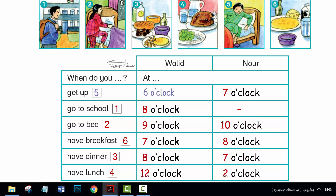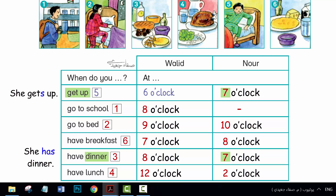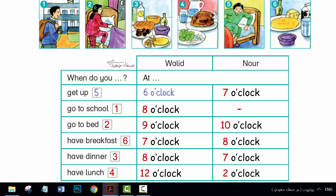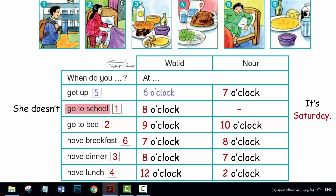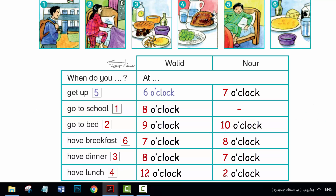What does Noor do at 7 o'clock? What does she do at 8 o'clock? When does she go to school? What does she do at 2 o'clock?